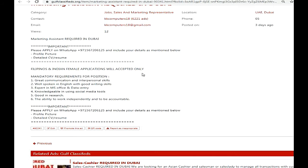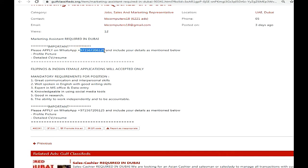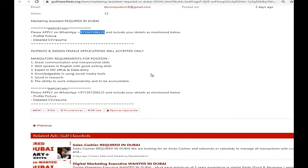So friends, if your experience is related to marketing and you are interested in this job, you can send your CV and profile picture. This was their process.